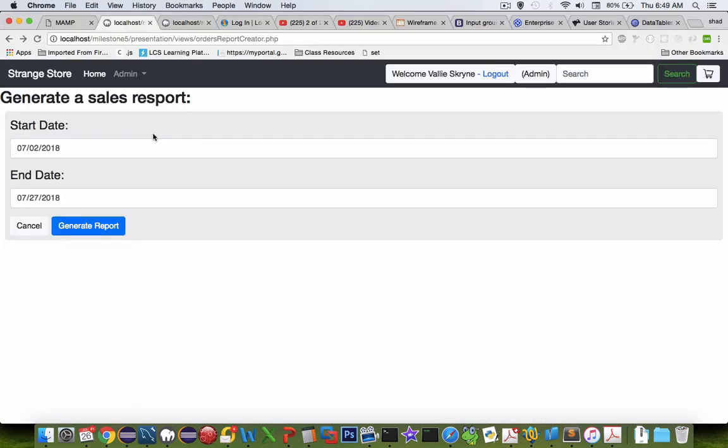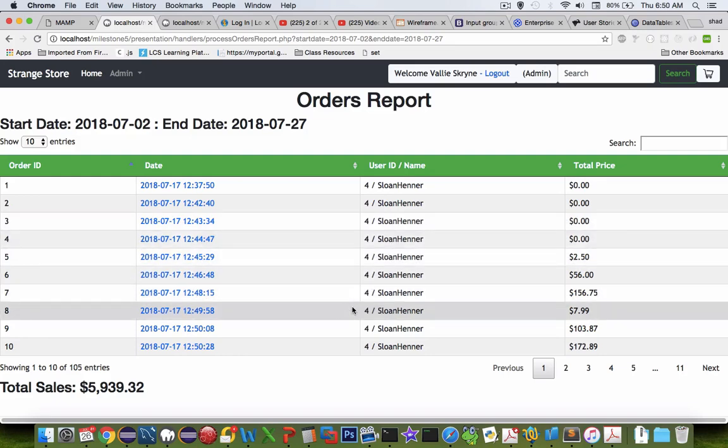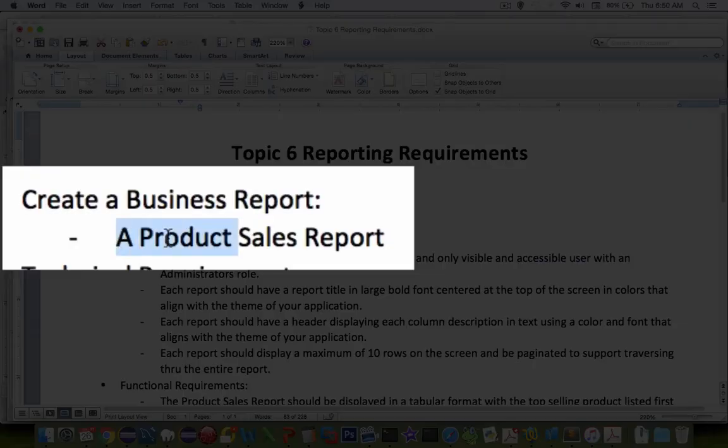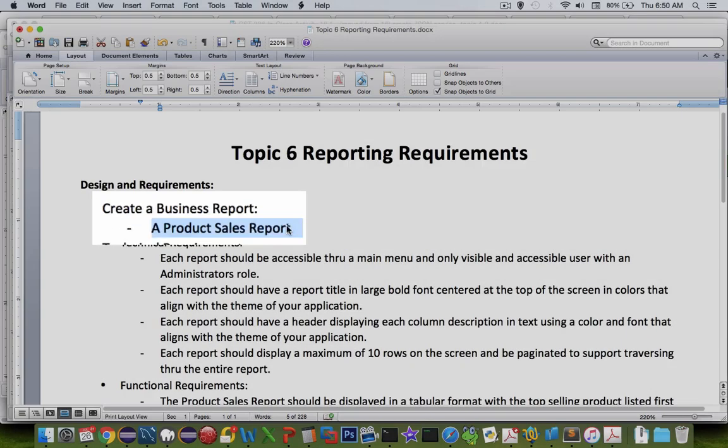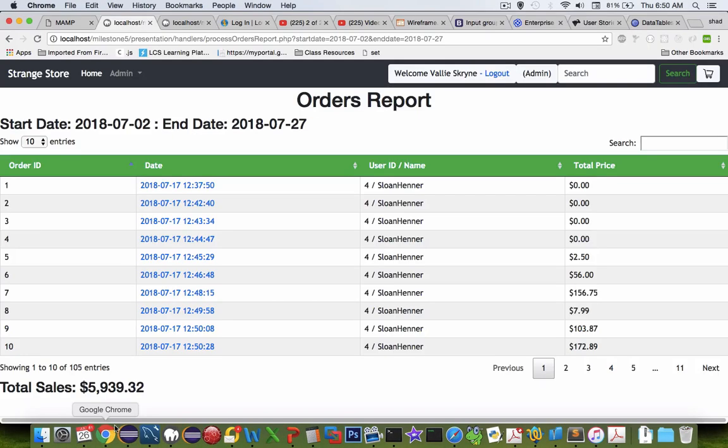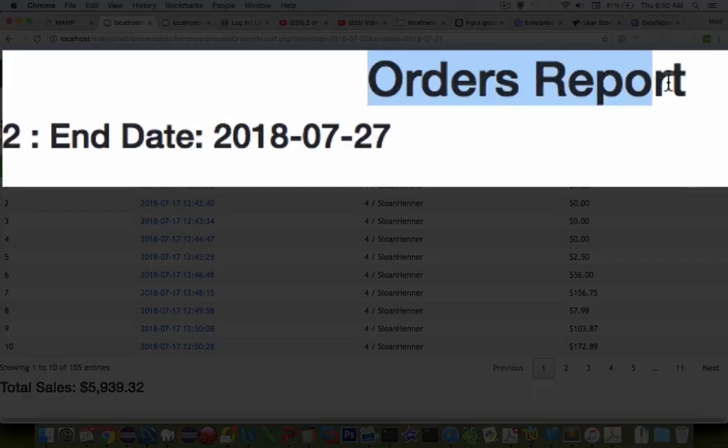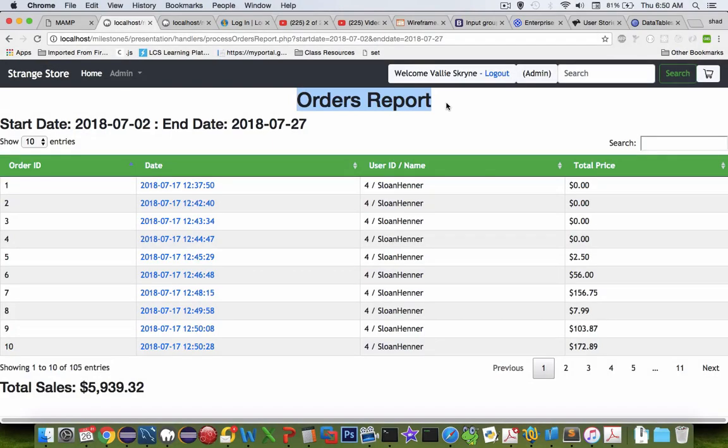When you're all done, you should see a report that we can generate and show everything in a nice table like you see here. Just to emphasize again that your requirement is to do a product sales report. My report is slightly different using an orders report, but very much similar in the design and the structure of the files.